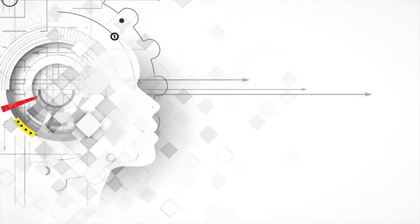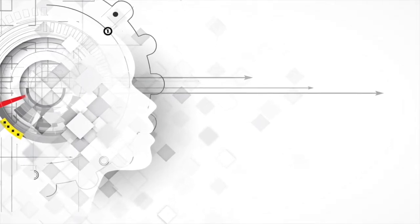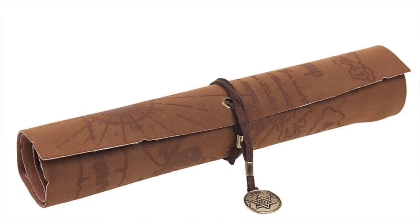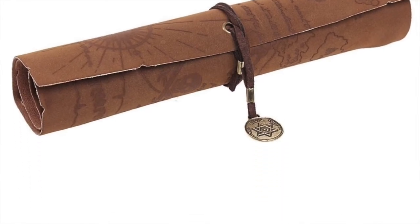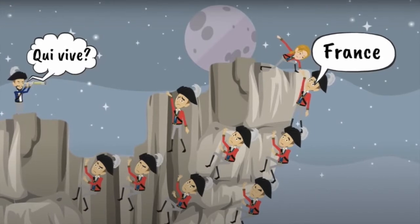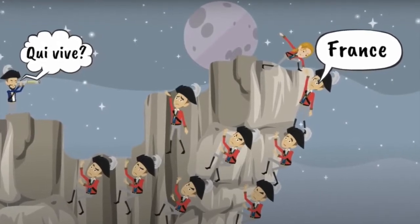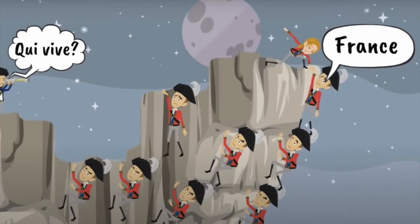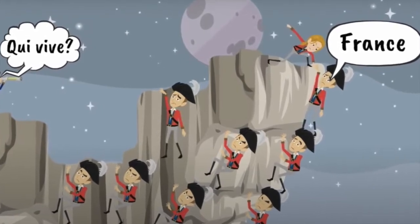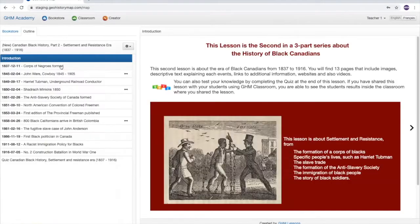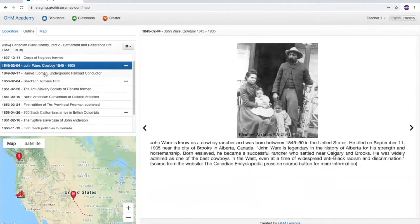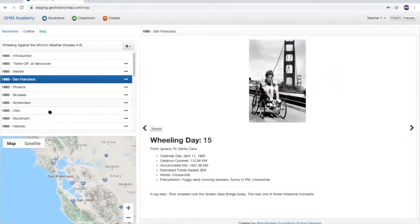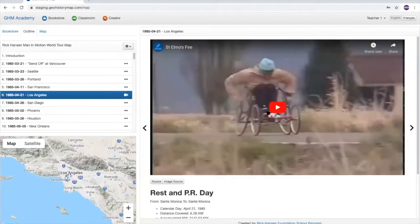But this project started because his son said history was boring one day. And since Martin loves history, this created a very strong motivation in him to make something that students would enjoy and would find engaging and interesting so that history would not need to be boring. And you will see, he truly succeeds in this accomplishment.